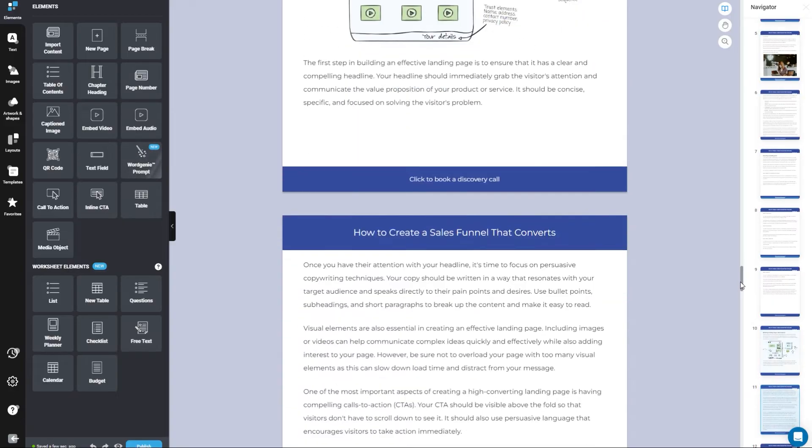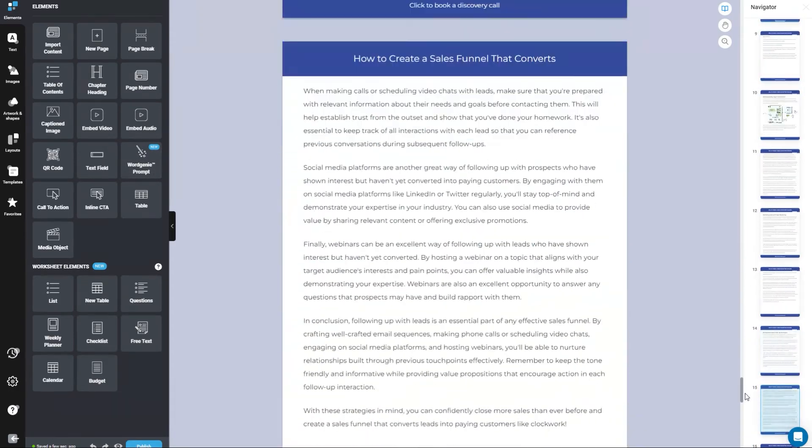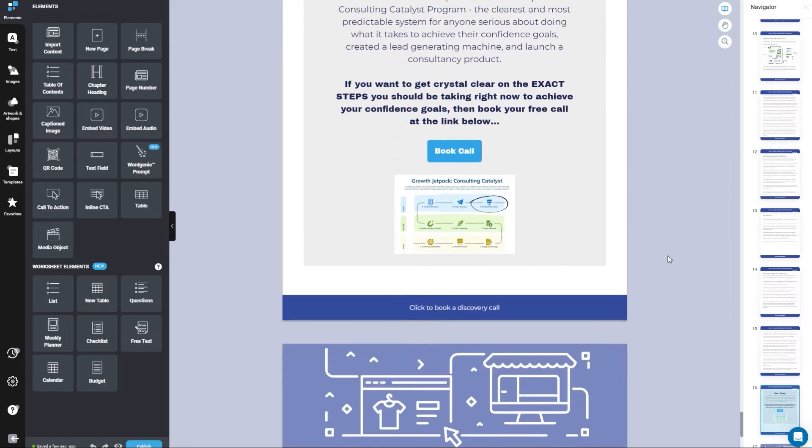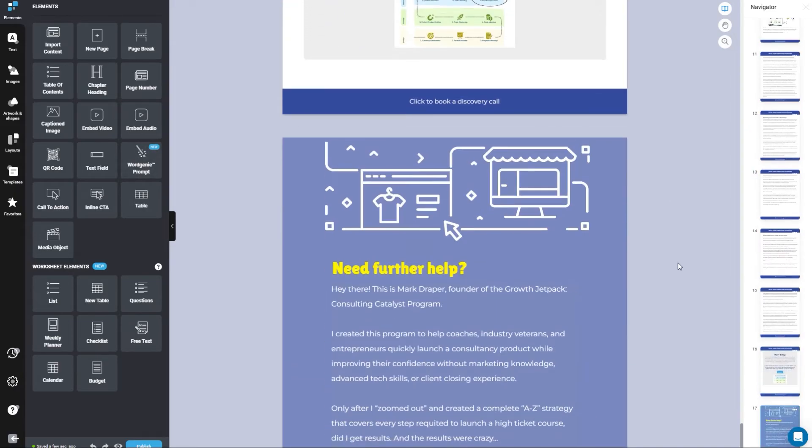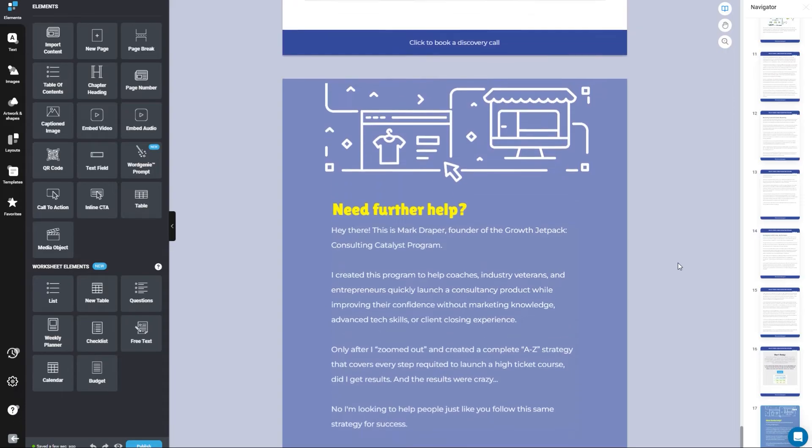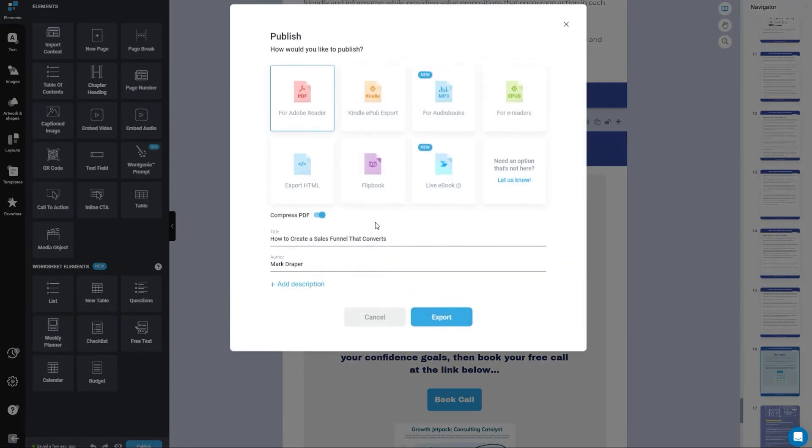Once you've completed everything right at the end I'd recommend adding some call-to-action if you're going to be using this as a lead magnet and then you can close this off with a little bit further information. It just looks really professional when you're done.